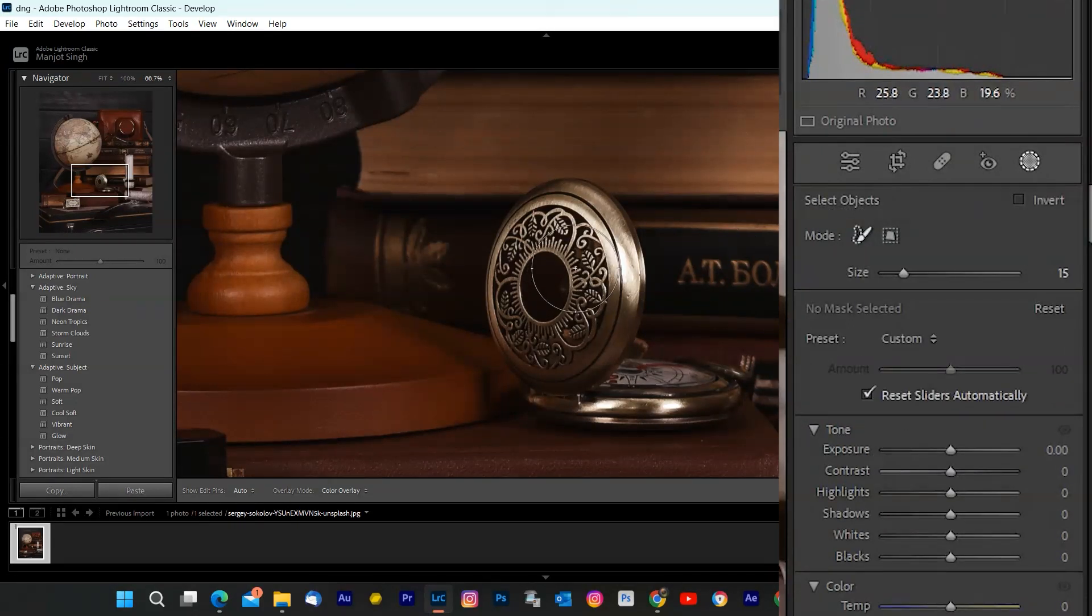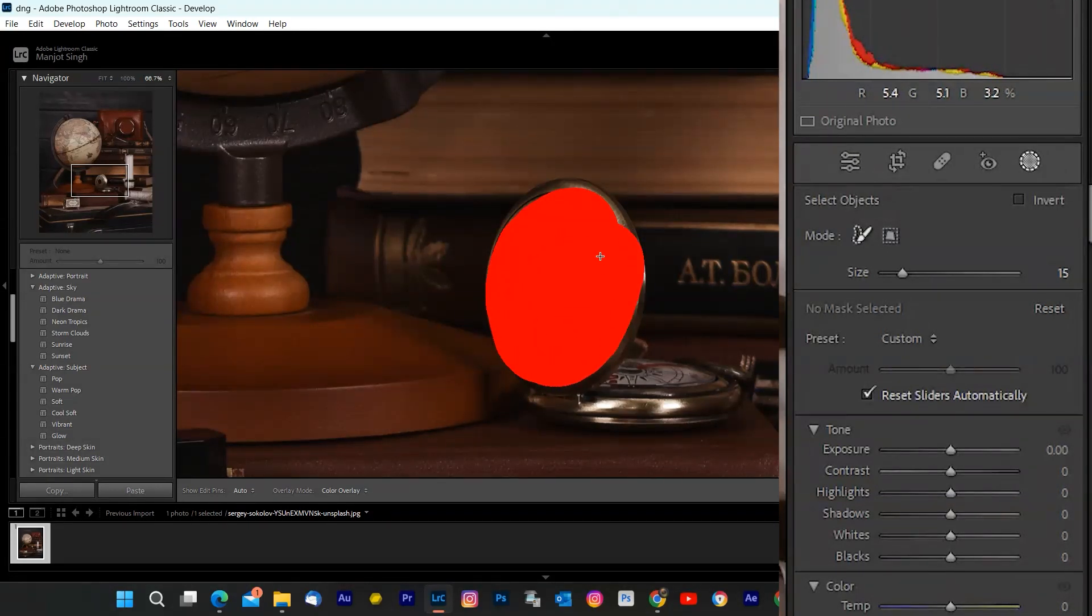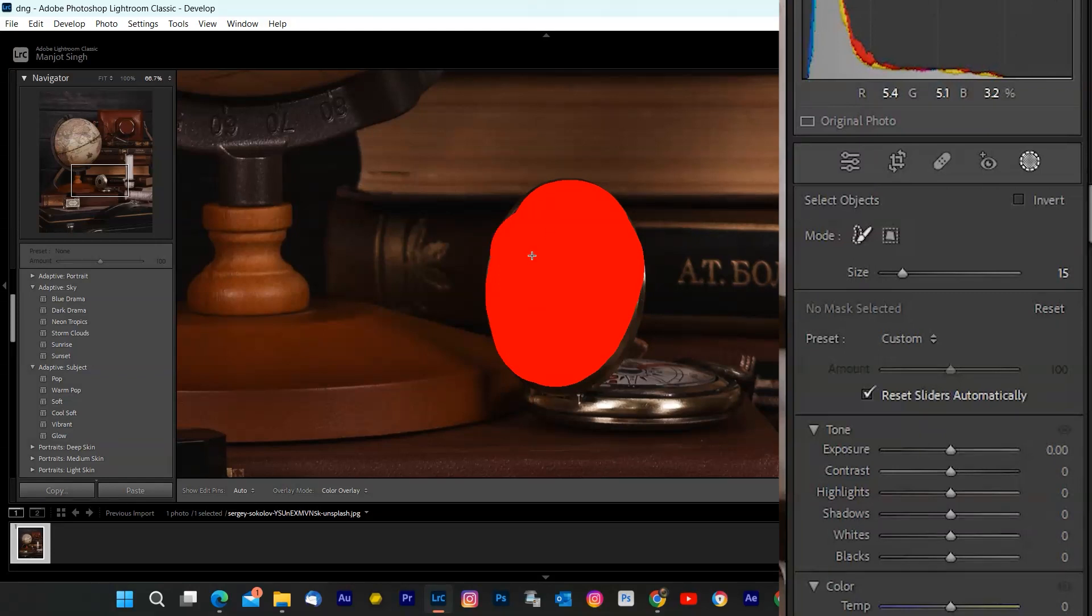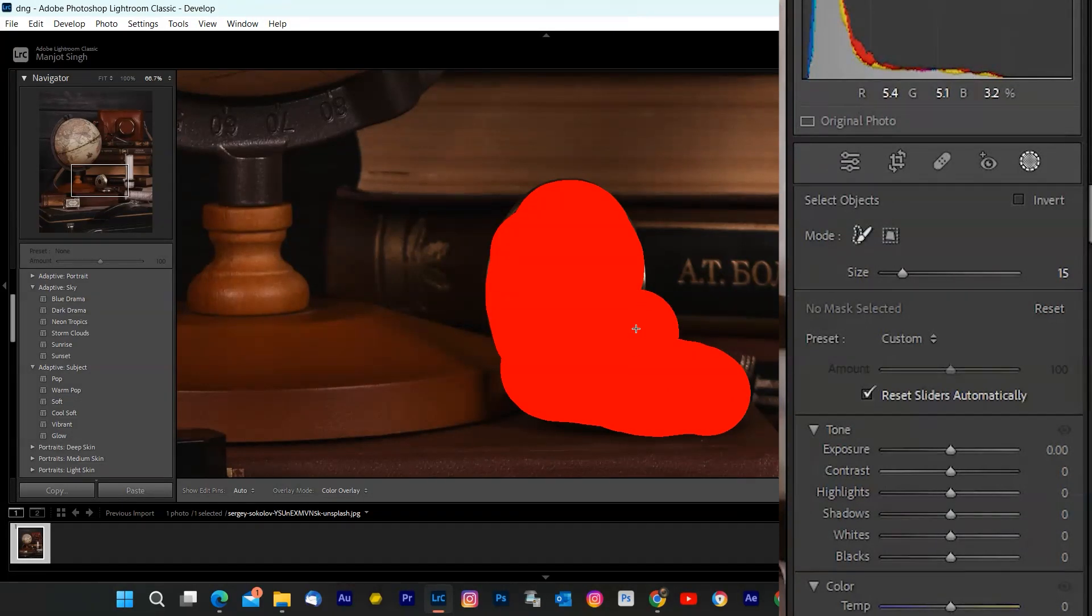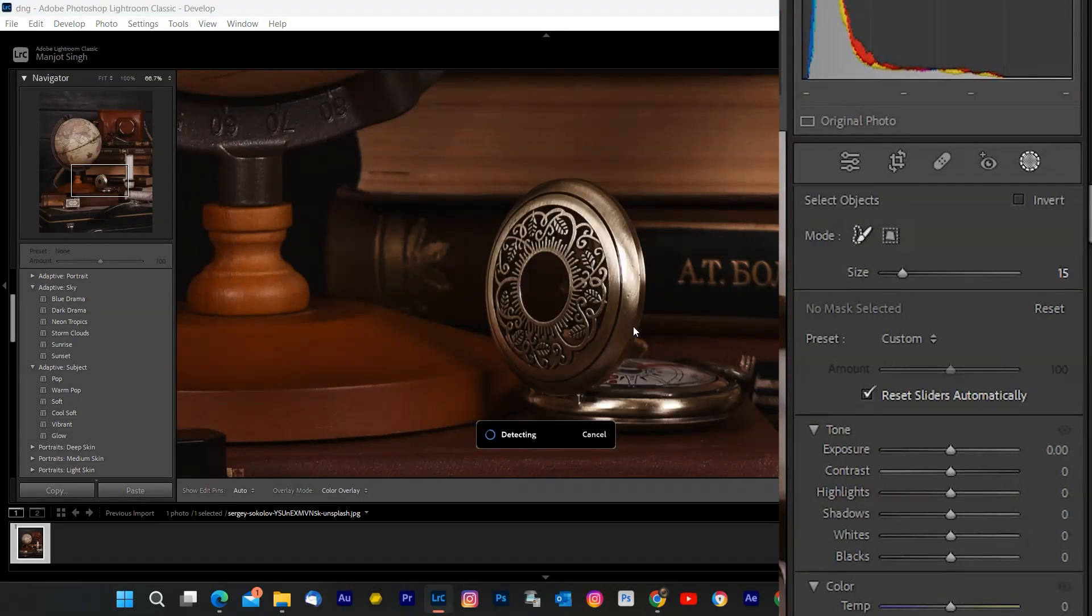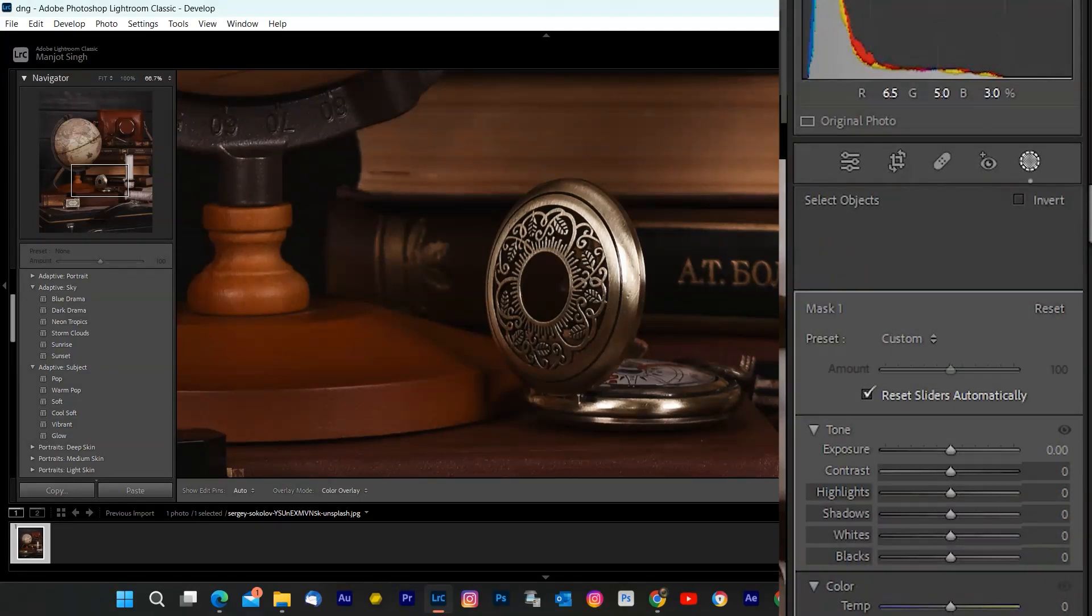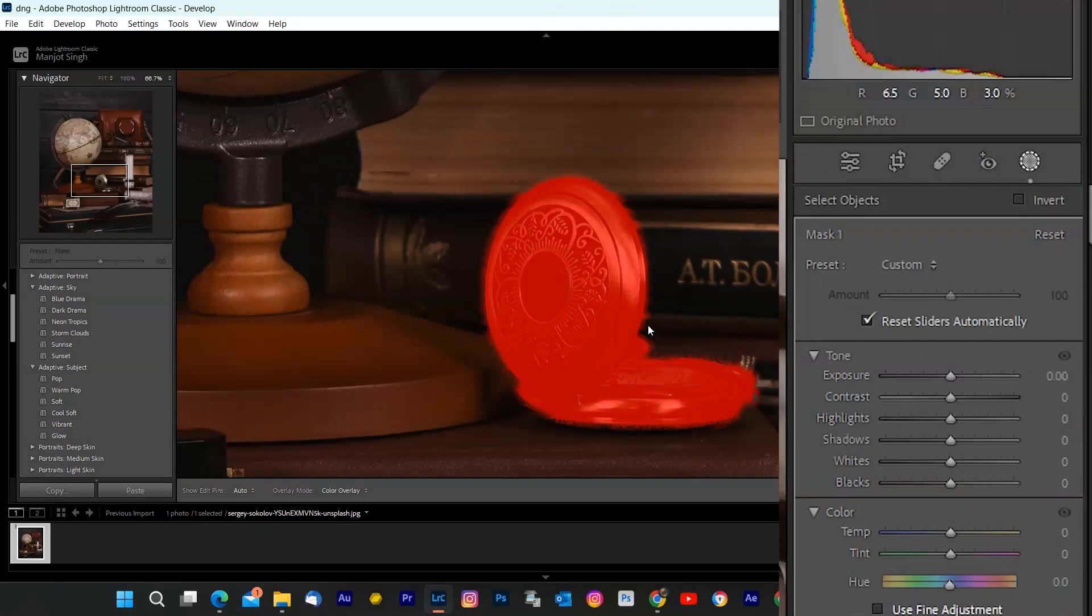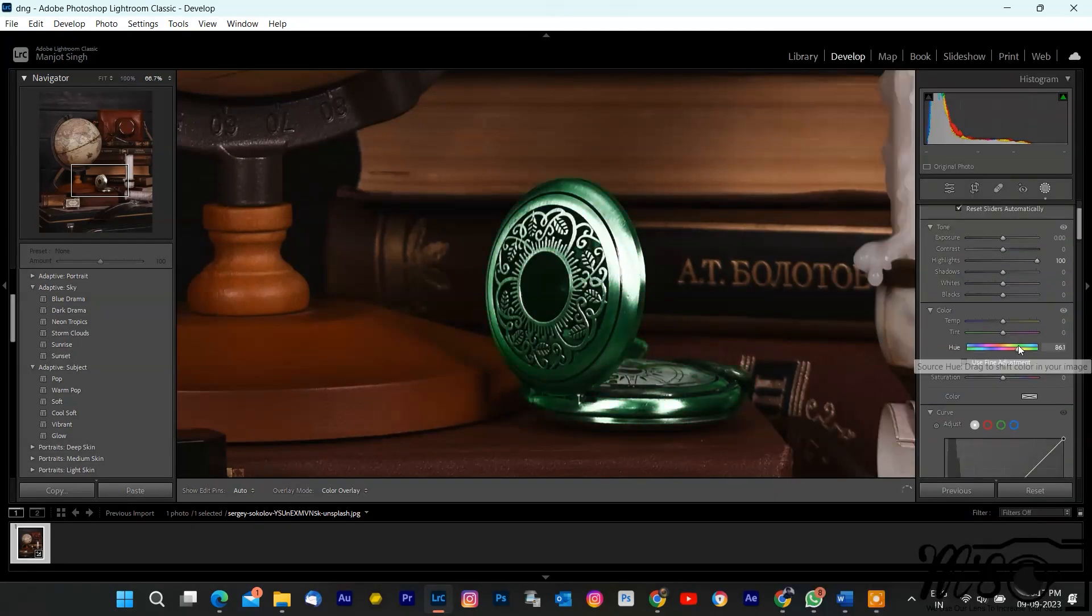Here's where the magic begins. Click on Enable Object Mask. You need to paint over the object that you want to edit. Lightroom Classic will select the object in your photo. It's like having your own selection assistant. Now, let's make some edits to our object. You can adjust various settings like exposure, contrast, saturation, and more, knowing that your edits are only affecting the object you've masked.